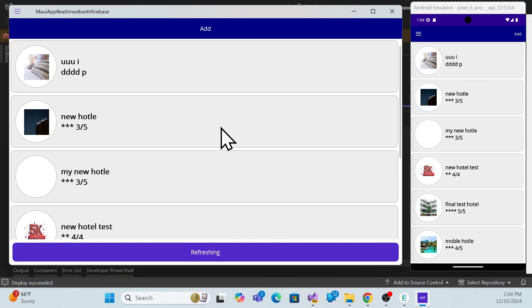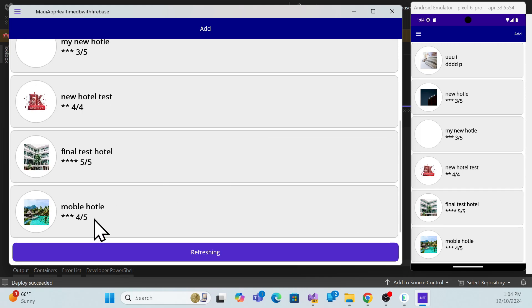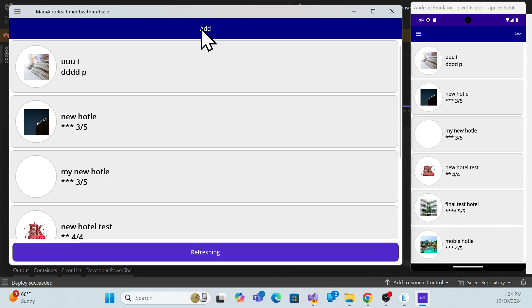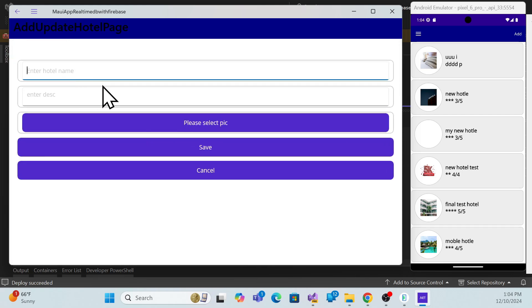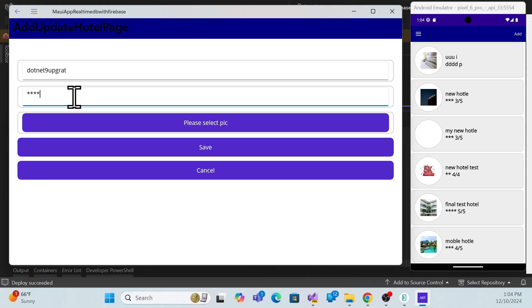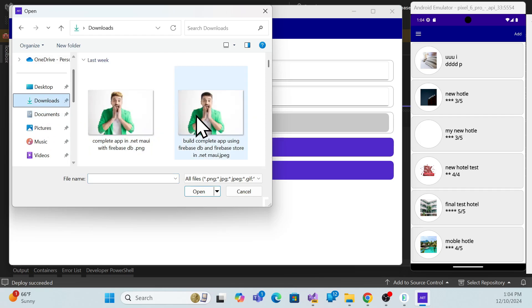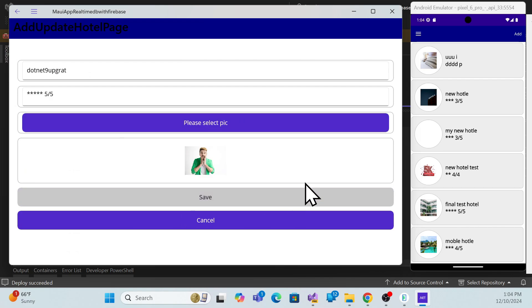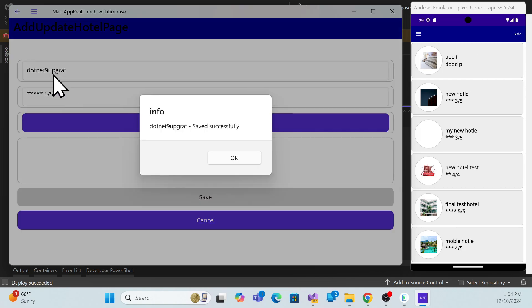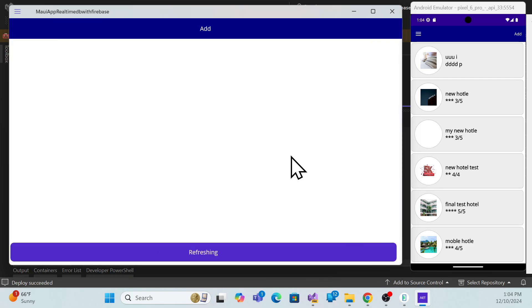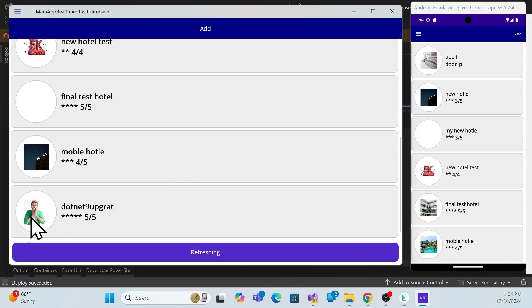The application is working fine as expected. Let me check the complete app features. I'll try adding a new hotel — for example, 'dotnet nine upgradation hotel' with a description, rating of five out of five, and pick an image. After saving, it shows 'saved successfully.' Scrolling down I can see the new hotel record appears.